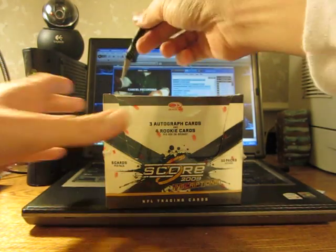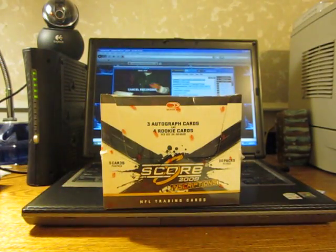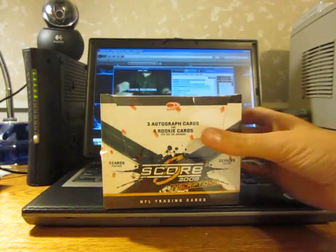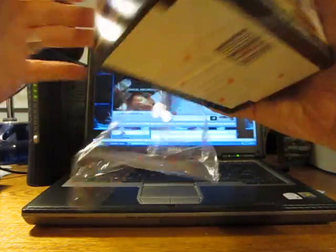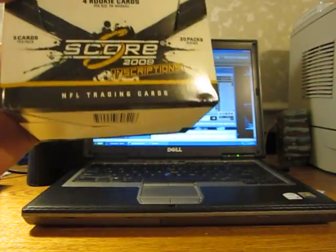What's up YouTube, Bum in a Suit here, with another box break. Score Inscriptions. It says three autographs, but we've opened like seven cases of this stuff and I've always pulled four.